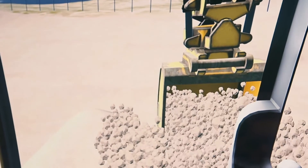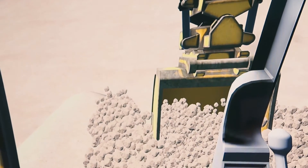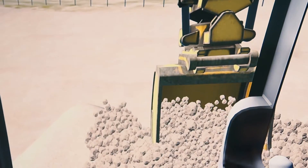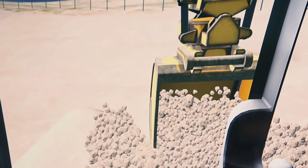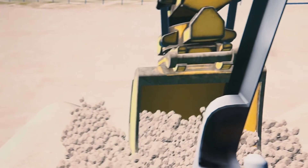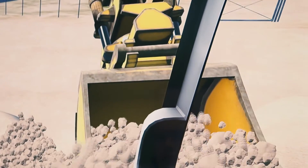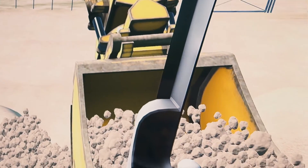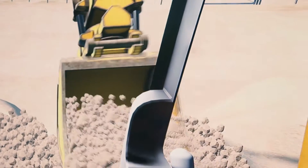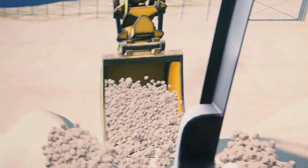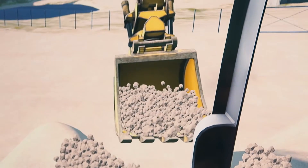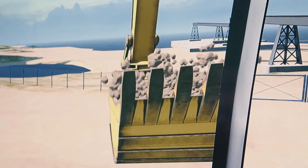In our courses, students learn how to build different kinds of real-time simulation models and multibody models in general. These they can then apply in industry or academia to understand dynamics better than using conventional methods.